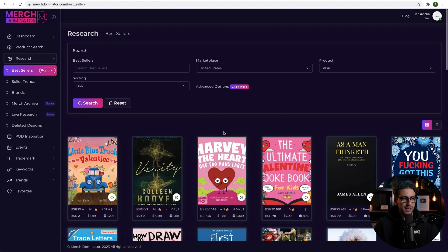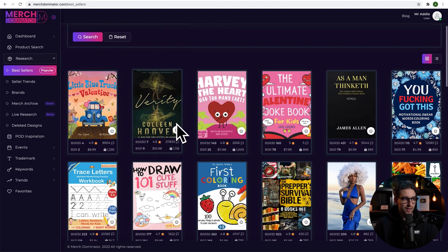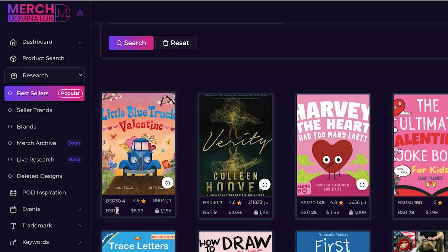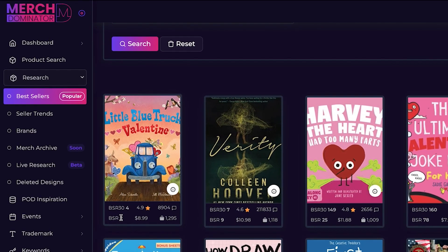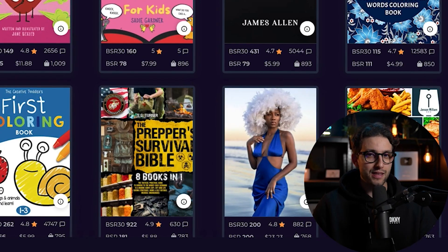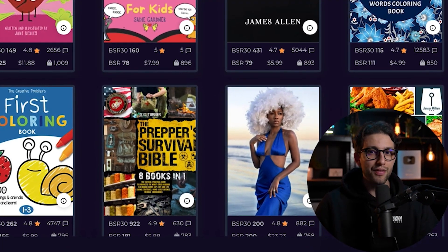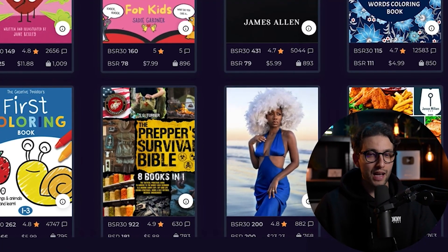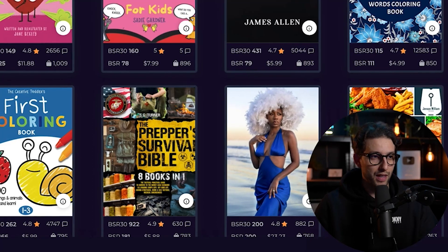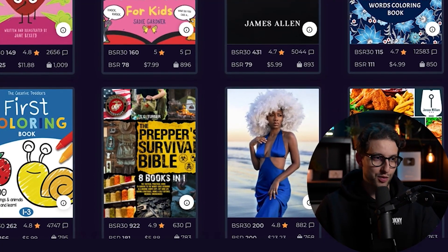And as you can see, these are the bestsellers. This one is even higher — BSR 2. You know what that means? It's the second bestselling book in the entire Amazon right now. It's selling like hot potatoes.